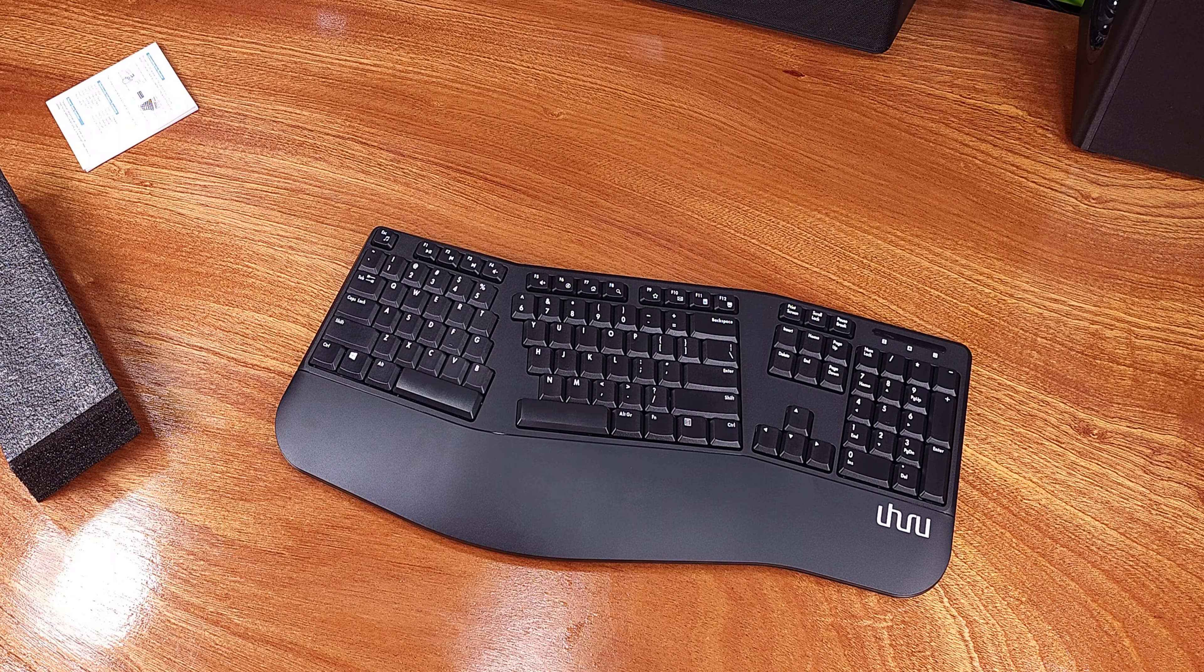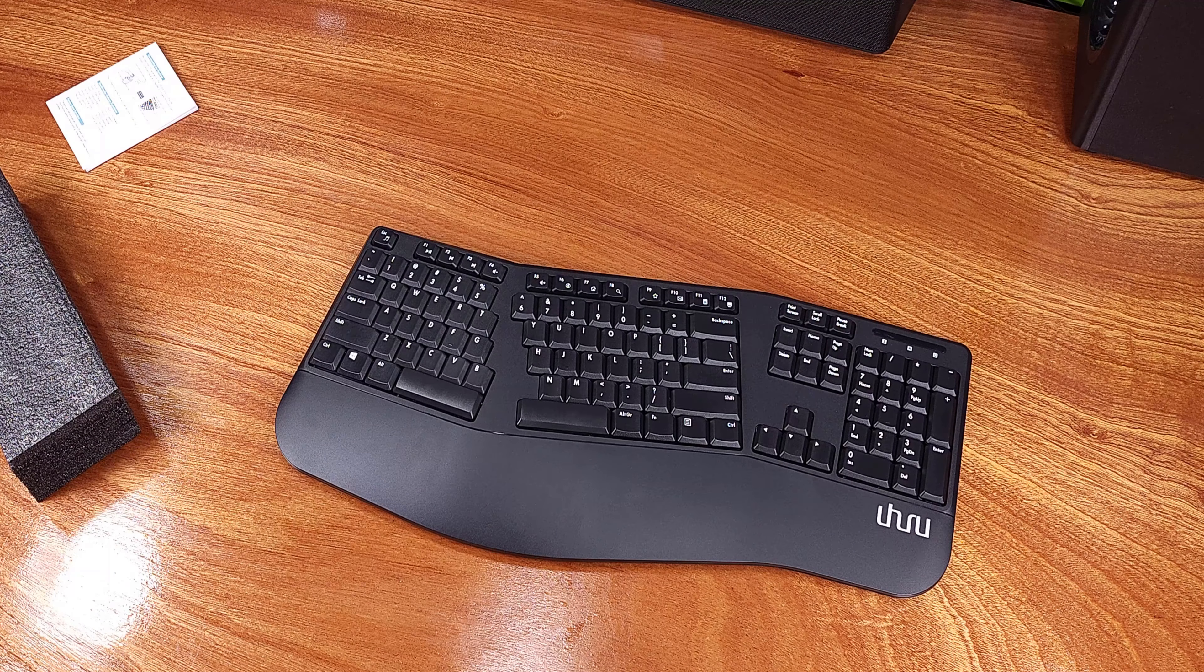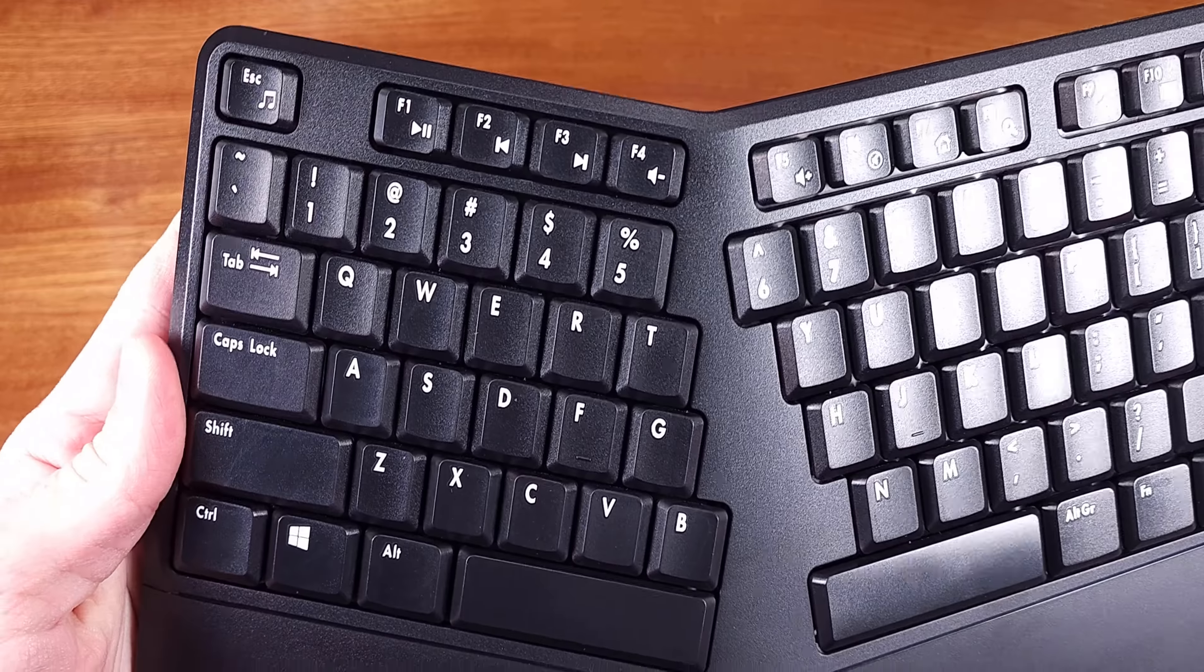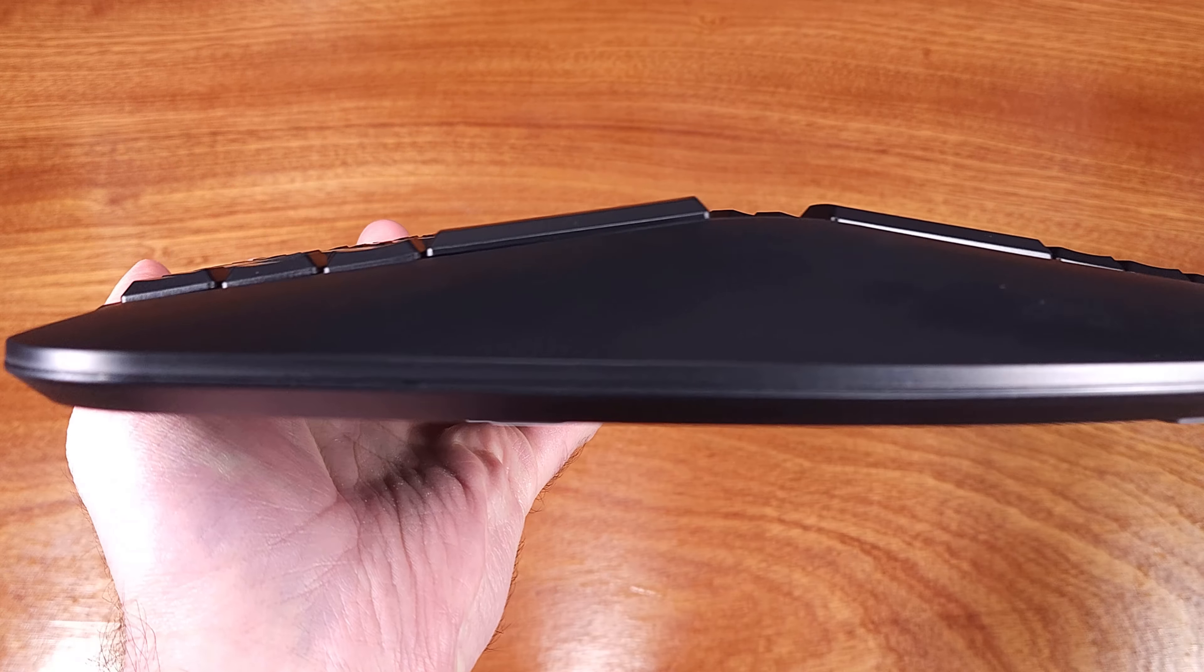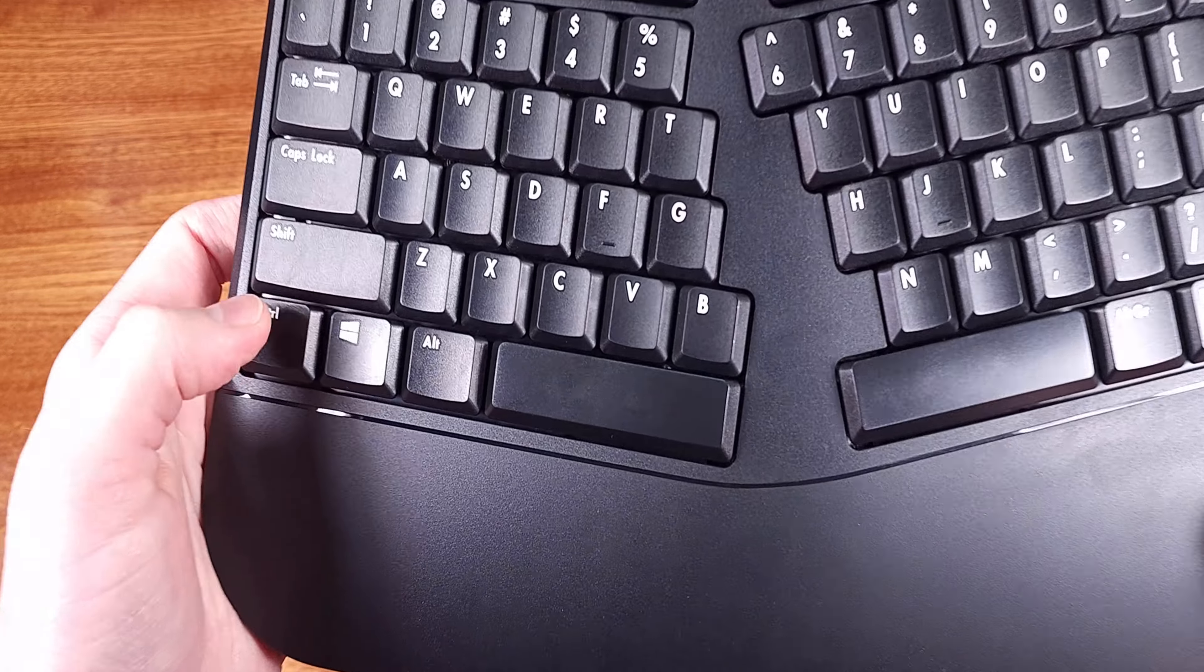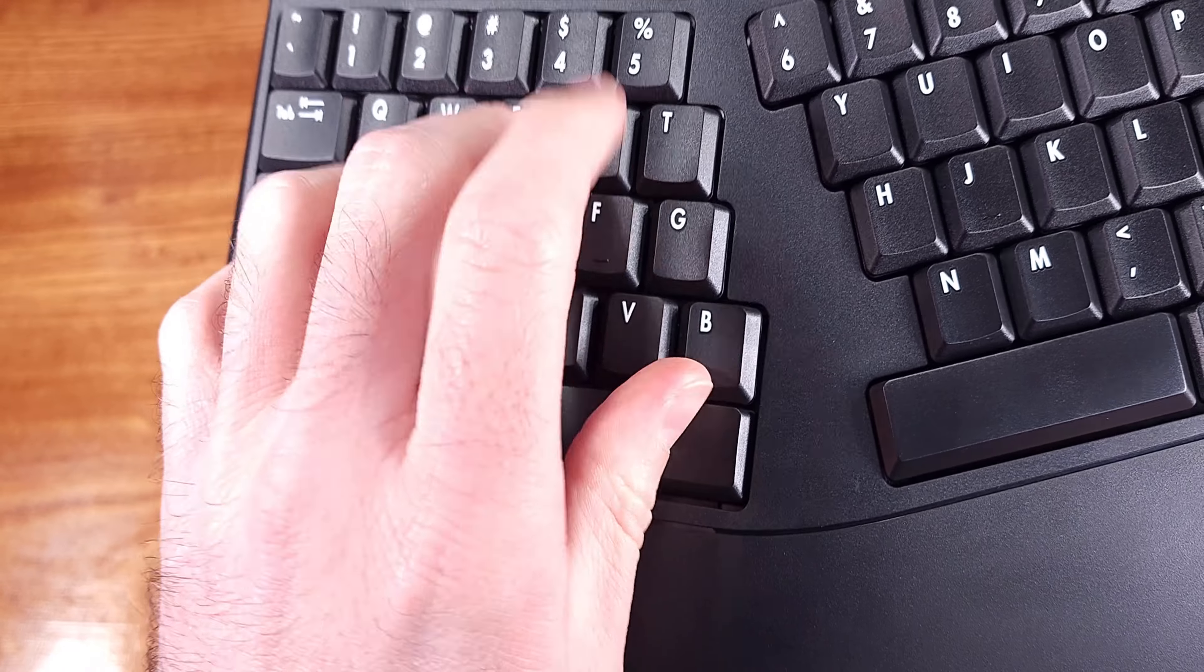The keys themselves are relatively short. I would say in terms of the width of the keys, they're pretty much standard versus the Microsoft Natural Keyboard. That one has pretty large keys, and some of them are super oversized.